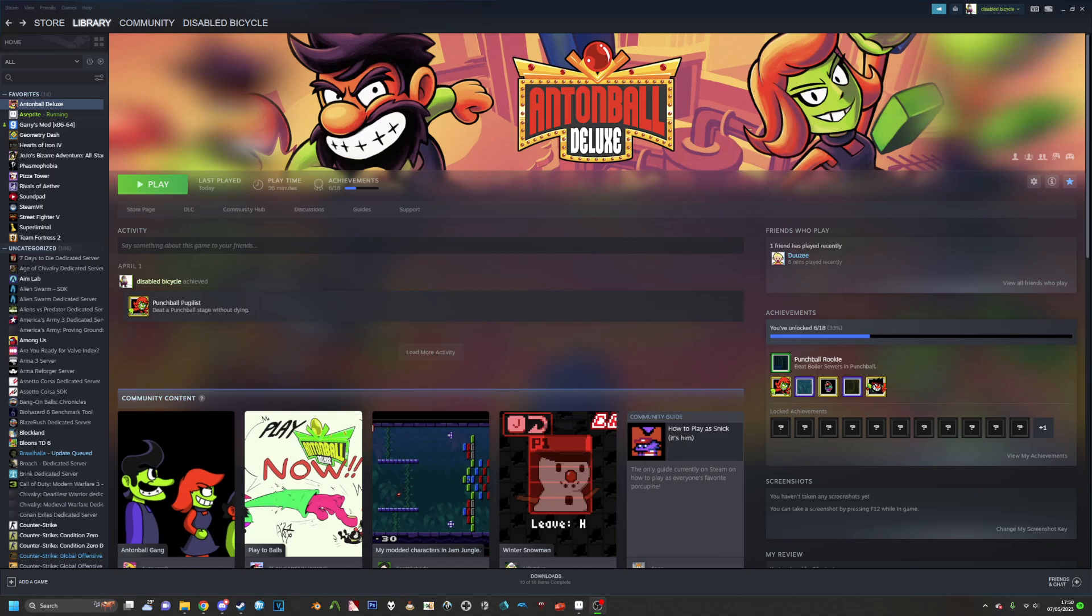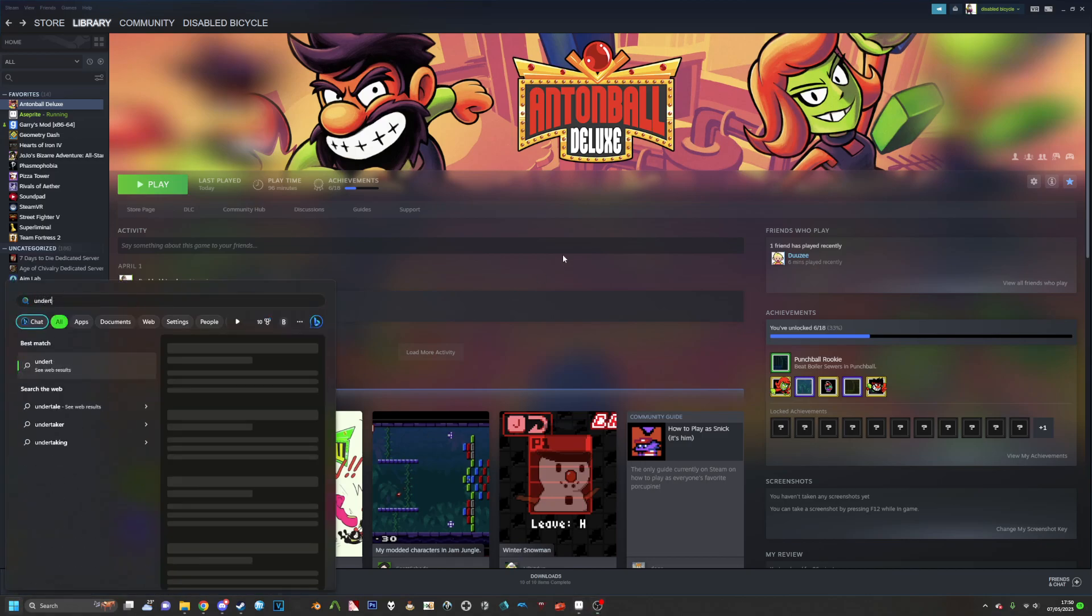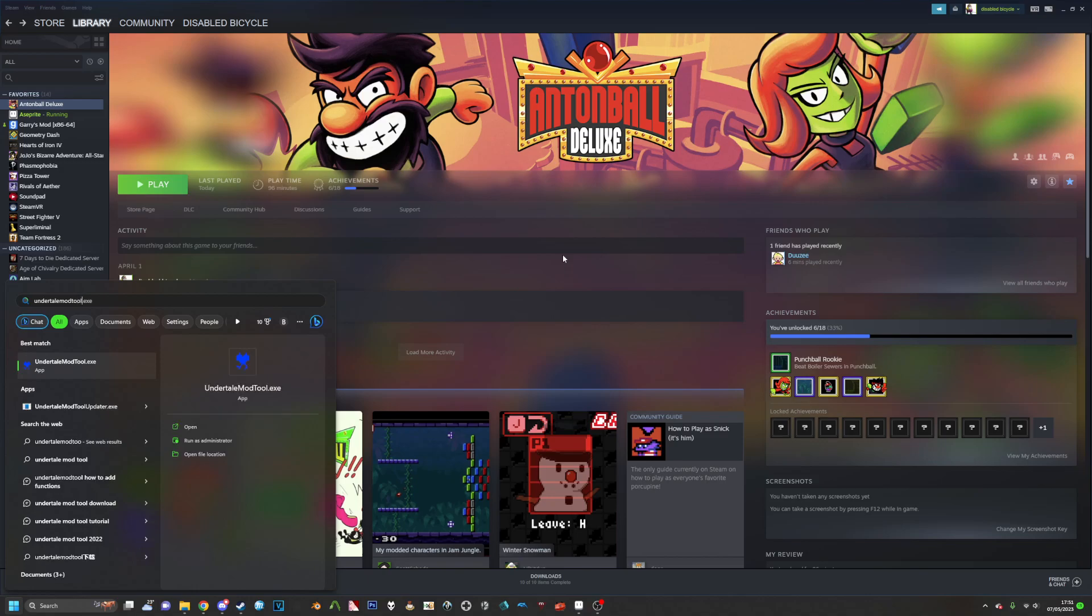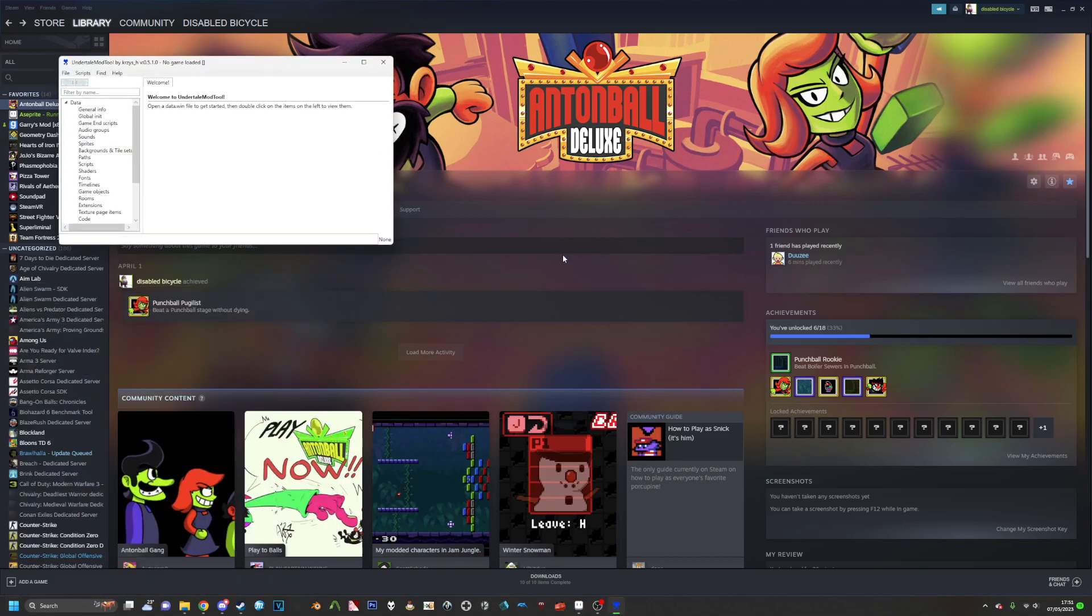So for this we will be using Anton Ball Deluxe, which was just mentioned. So first things first, you want to download Undertale Mod Tool. I'll leave a link to it in the description and I'll leave a note telling you which build to download, as it's very important that you download a certain build.